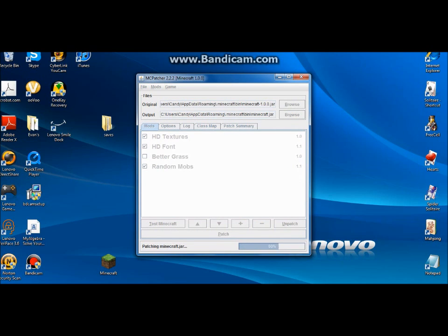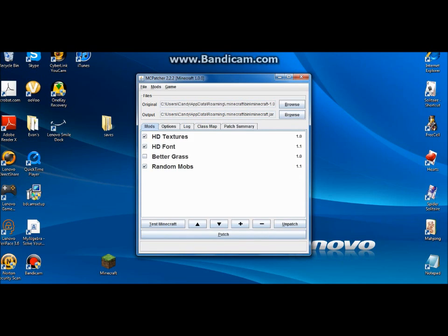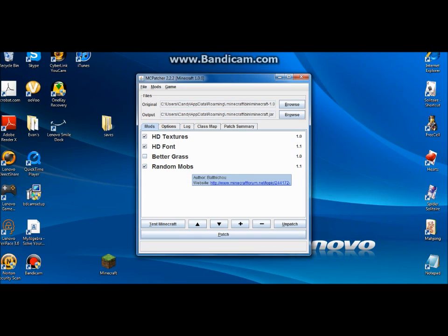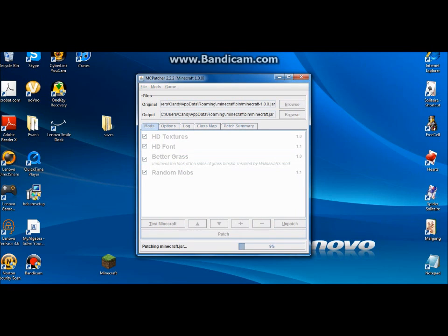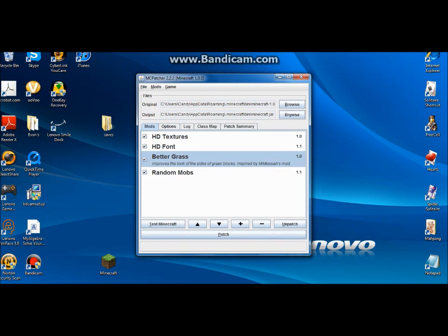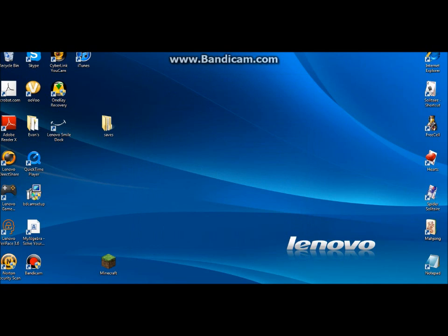This allows you to get extra texture fonts and the color of mobs. Like the creepers will be red, blue, and stuff. Better grass is nice. Everything you get, you get a patch for it.